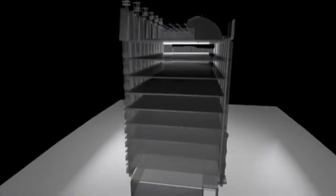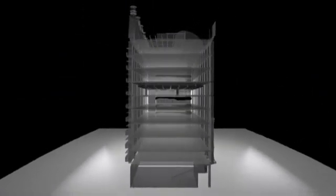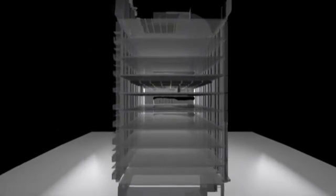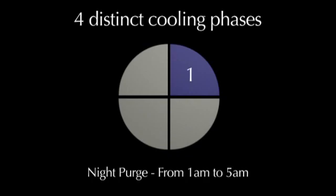In warm climates, buildings spend more time in cooling mode than in heating mode. CH2's cooling system has four distinct phases.